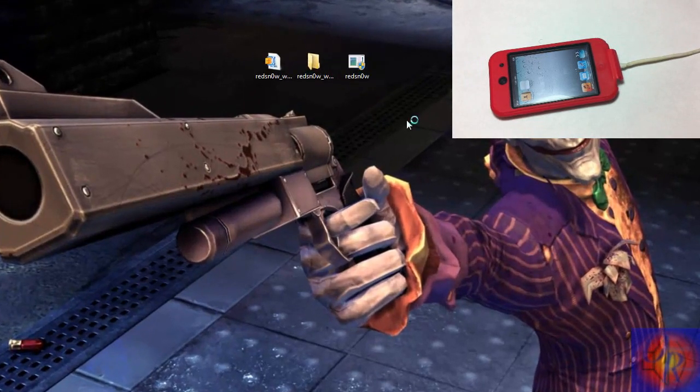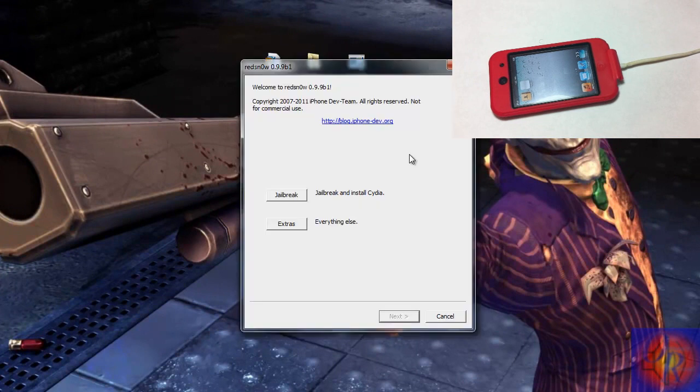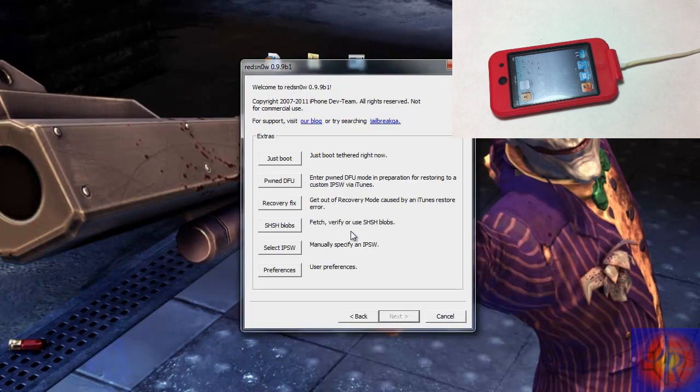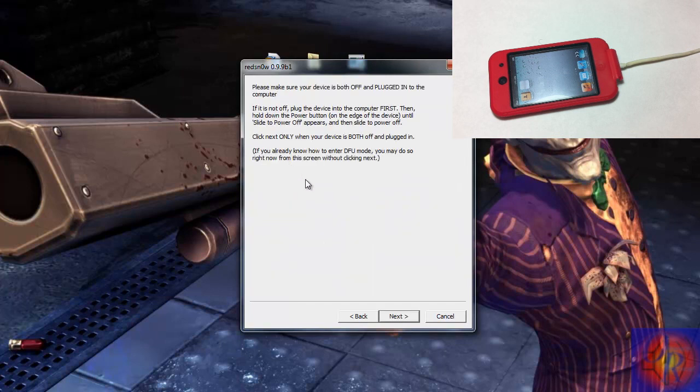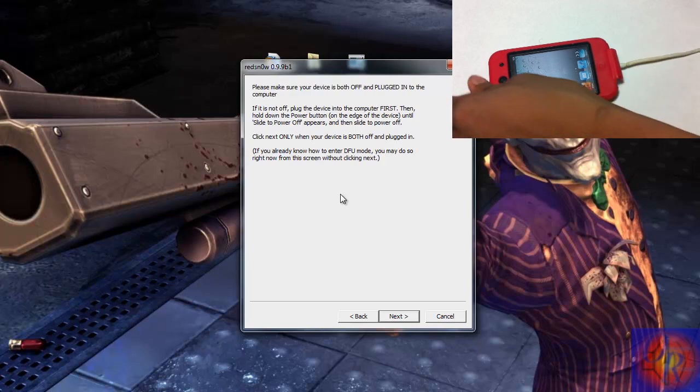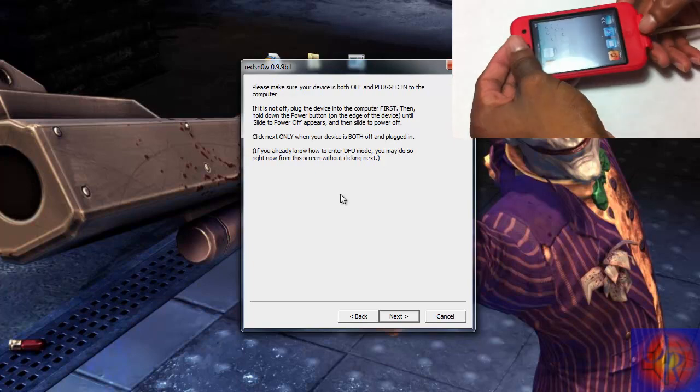So we are going to run RedSnow, click yes, and we are going to hit the extras option this time. Now you see the first option where it says just boot. We are going to hit that and we are going to get ready to put our iDevice into DFU mode again. So let's go.